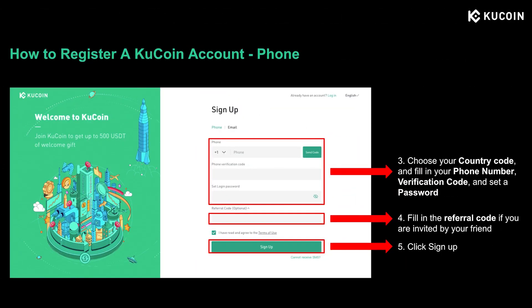If you want to sign up with a phone number, click the Phone button and fill in all the details required. Choose your country code and input your phone number. Please note that some countries or regions are not supported by CoolCoin, but we have prepared a detailed country list for you to check in the description below. Next, click Send Code to receive the SMS verification code, and when you receive it, enter the code.